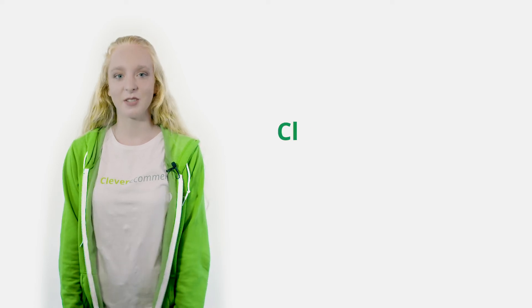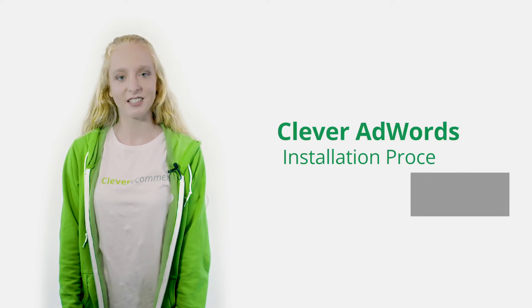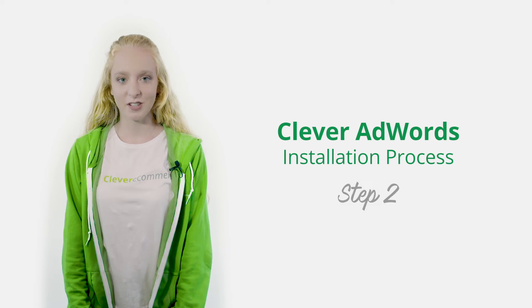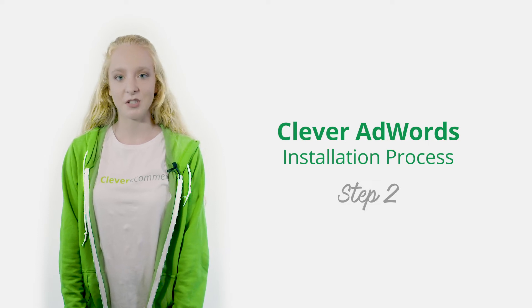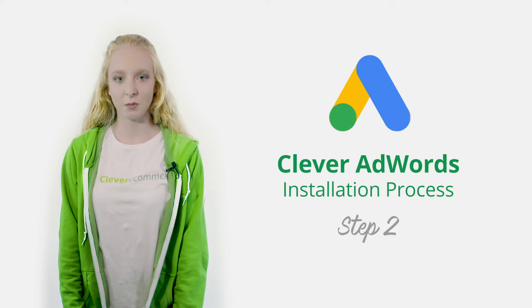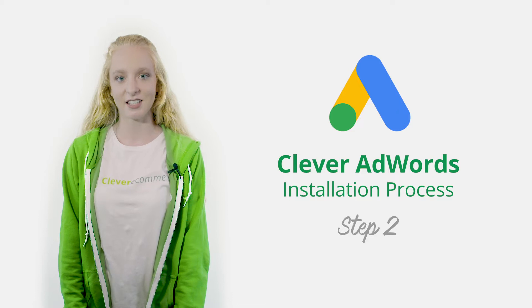Are you stuck on step two of the Clever AdWords installation process? No problem. Throughout this short video we will provide you with all the necessary tools to complete this particular step of the installation process.